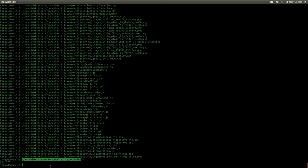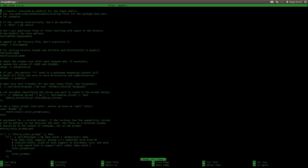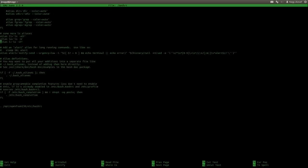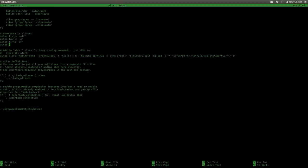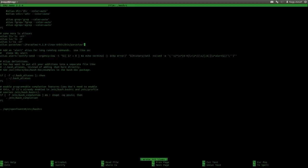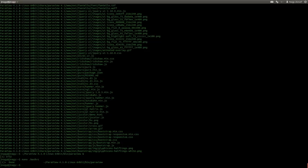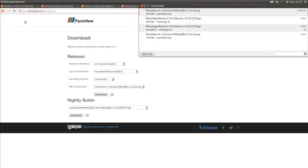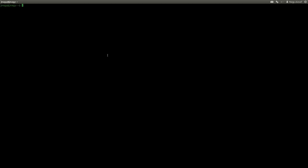Open .bashrc with 'nano .bashrc' and go to the bottom. Create the alias by typing 'alias paraview=' followed by the path to the ParaView executable. Save with Ctrl+O, then exit with Ctrl+X. Open a new terminal to source .bashrc, and now typing 'paraview' will open up ParaView.